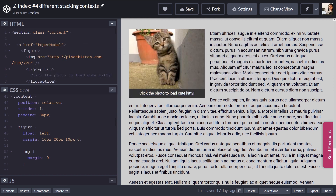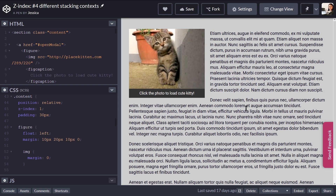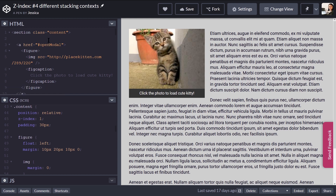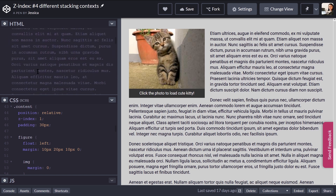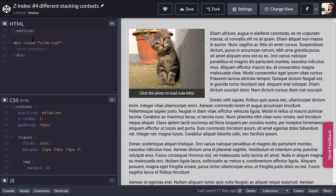The fourth reason is that the element is in a lower stacking context due to its parent's z-index level. In this new code example, we have a webpage with an image and a 'send feedback' tab that's on top of the regular content. If you click on the cat photo, a modal window pops up with a gray overlay — but notice the pink 'send feedback' tab is still on top of that overlay. We want it to be under the gray overlay. In the markup, everything is wrapped in a section element with class 'content', and the modal and the link to open it are inside that section. The feedback tab is at the very end, outside of the section element.